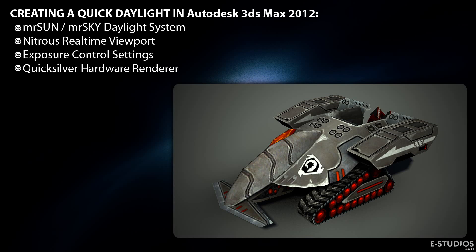We are going to take a look at the following features: MR Sun and MR Sky Daylight System Settings, Nitrous Real-Time Viewport, Exposure Control Settings, and the Quicksilver Hardware Renderer.